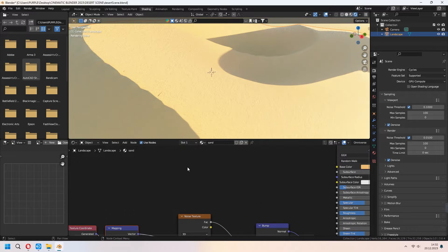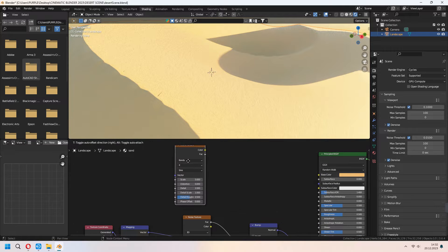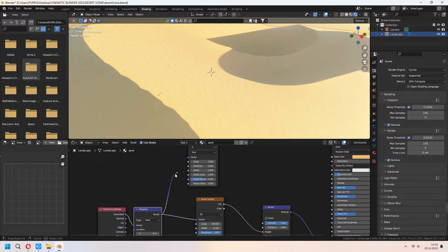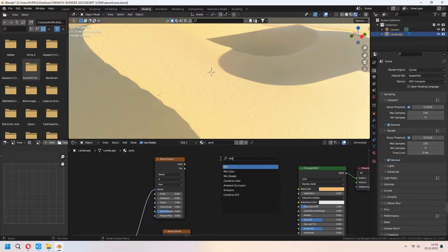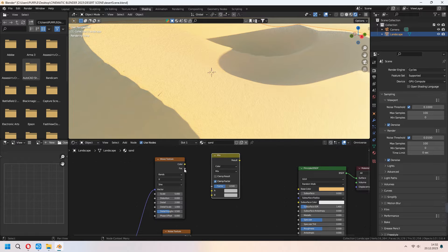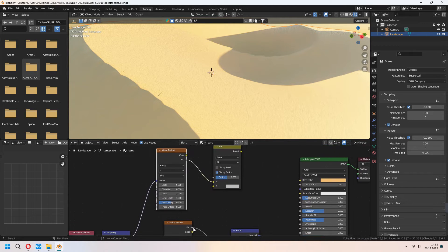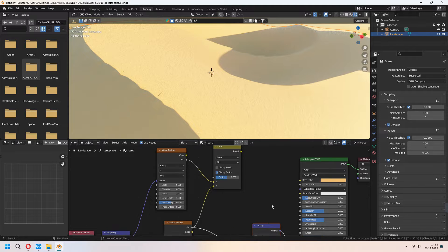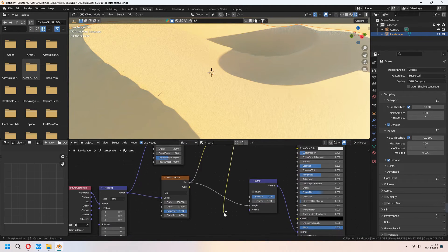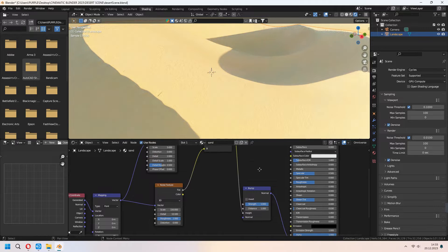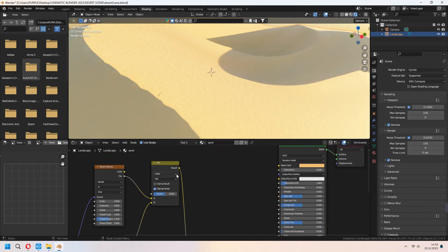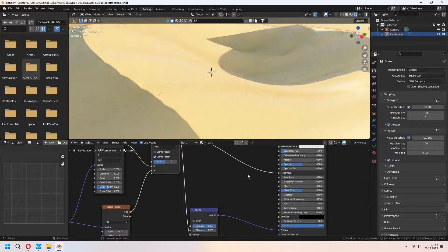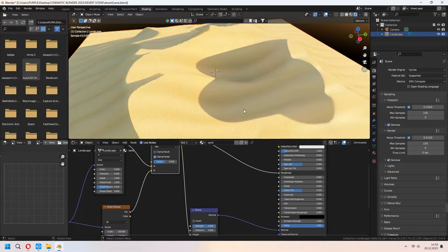Now we will add some wave texture. For the mapping nodes vector, connect your wave texture. After that add mix color. Connect your wave texture effect to A and noise texture effect to B. For the result of the mix color, connect it to the bump height. Mix texture result connects to the principal BSDF roughness.